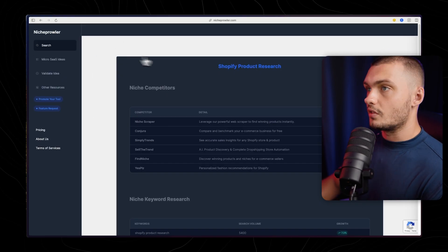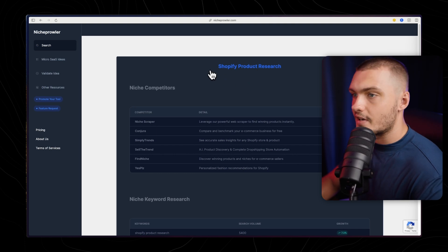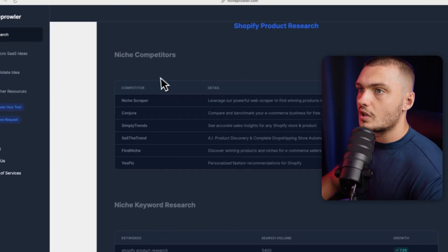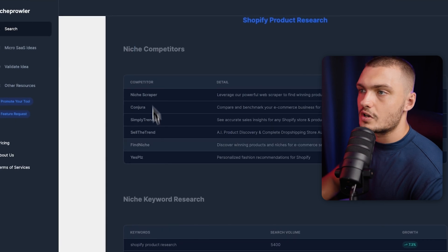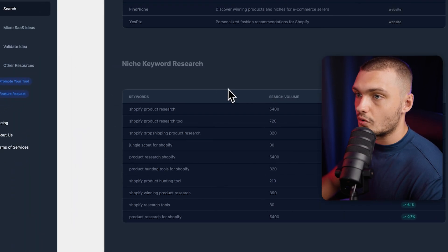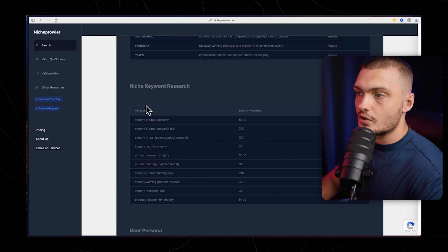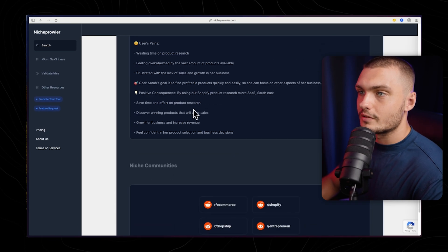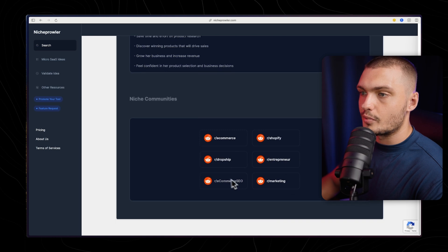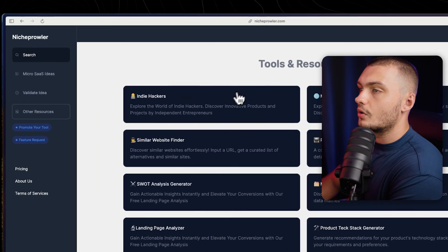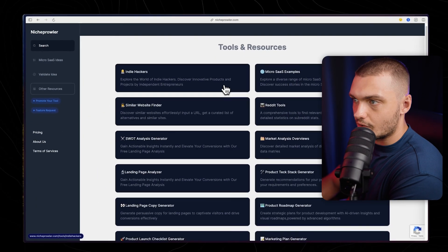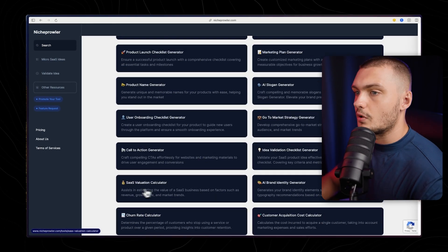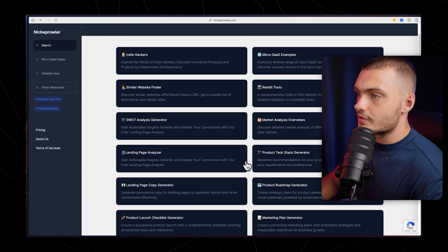You can then go to the microstats ideas tab and search by niche. When you search in there, it will actually give you an entire research tab. So let's say you search for Shopify product research, it will give you all of the niche competitors, so all of the different competitors that are targeting that specific problem. It will also do keyword research for you, so you could see all the different keywords that you can target. It'll also give you a user persona and all of the different niche communities that you can use to actually promote your app once you launch. Other resources tab, you'll see all of the other useful tools and resources for actually launching your startup. There's a lot on here, different calculators, valuation calculators, name generators and more.